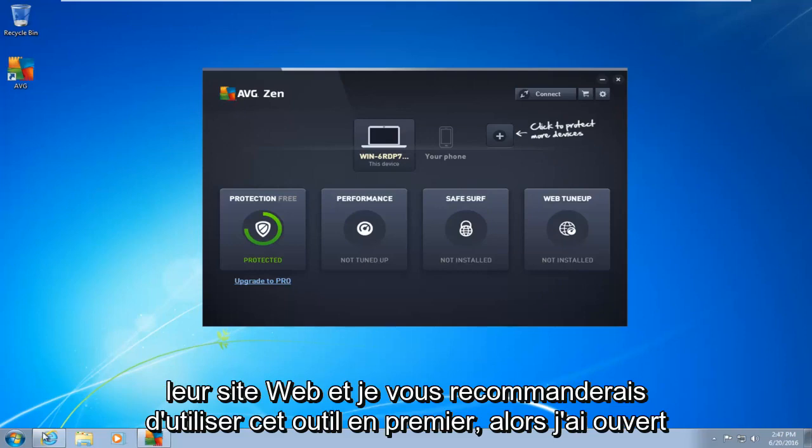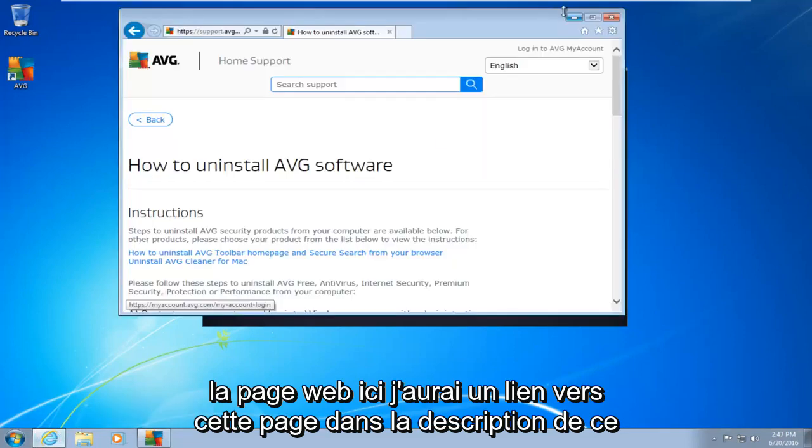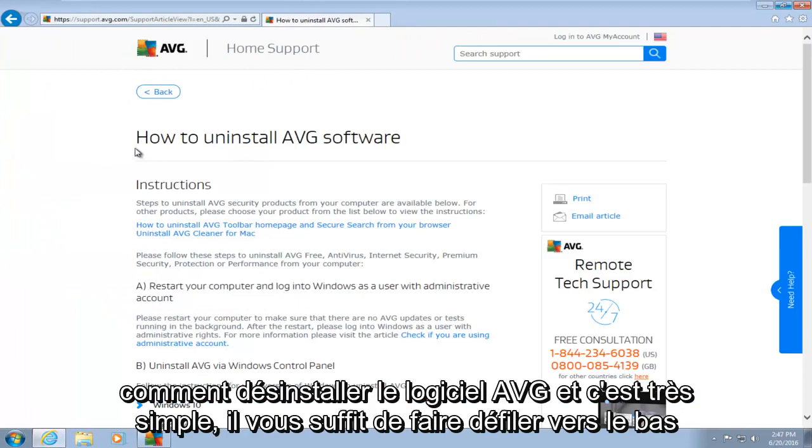So I've opened up the webpage here. I will have a link to this page in the description of this video. Basically, AVG has a support page saying how to uninstall AVG software.